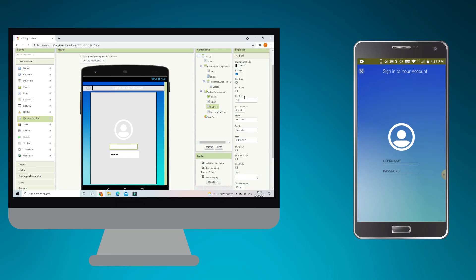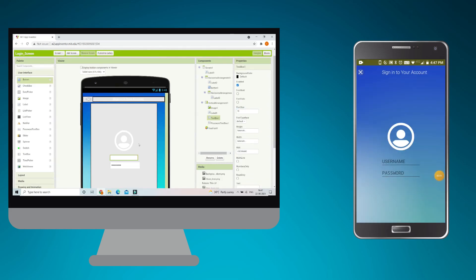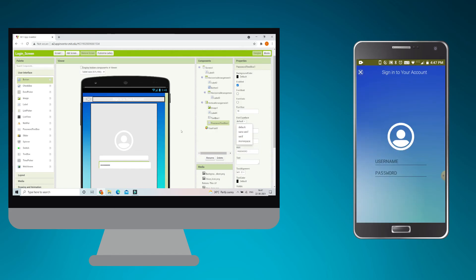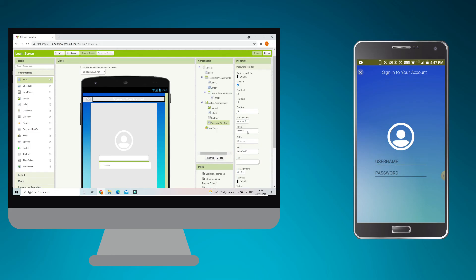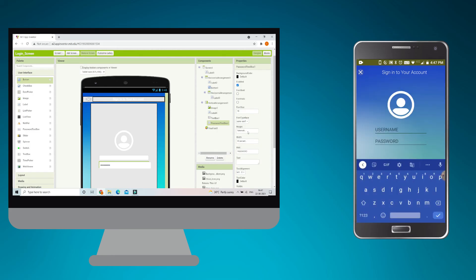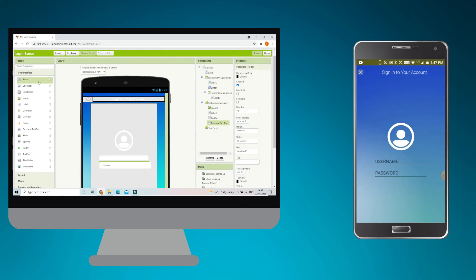Increase the font size of both text boxes to 18. Set the width of both the TextBox and PasswordTextBox to 60%. Then change the font typeface of the PasswordTextBox to Sans Serif. After this change, both text boxes look the same visually. If you type in the PasswordTextBox, everything changes to dots because it's a password field.